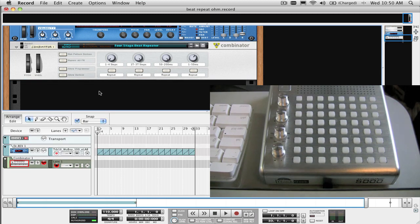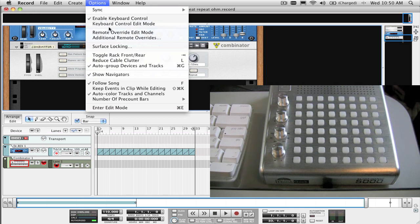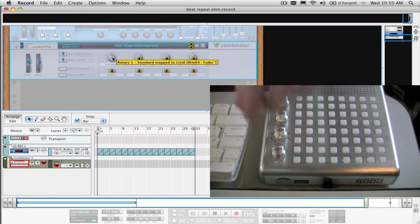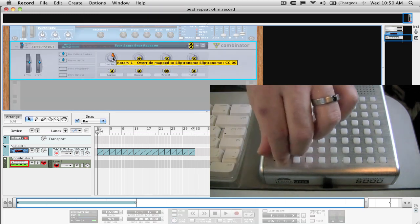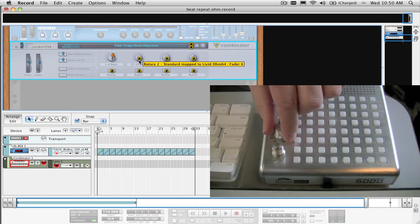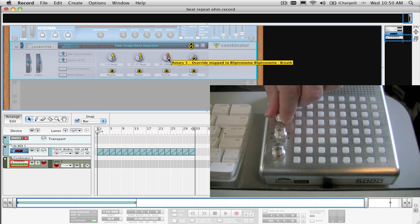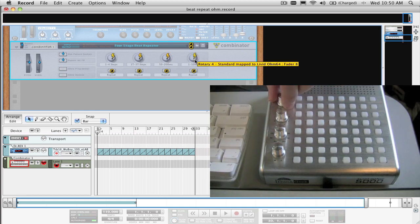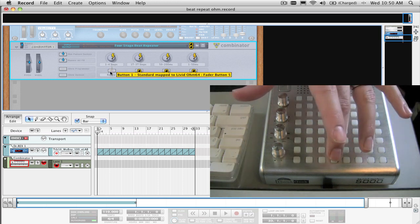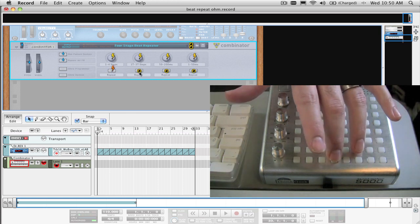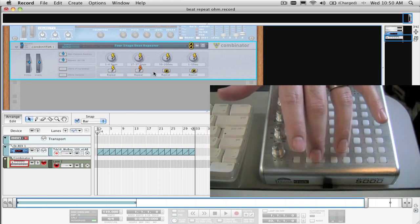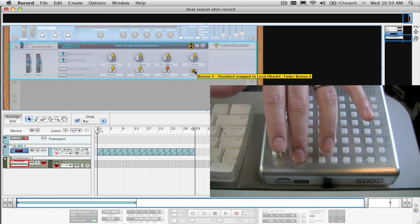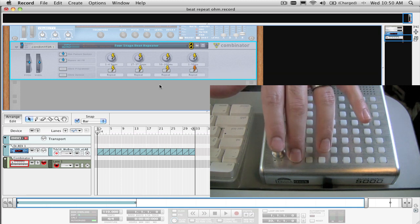Under the Options menu, select Remote Override Edit Mode. Now just double-click on a knob on the Combinator and turn the knob on your controller that you want to assign it to. Repeat this process for each knob and button you want to assign. Then deselect Remote Override Edit Mode in Options, and you're ready to go.